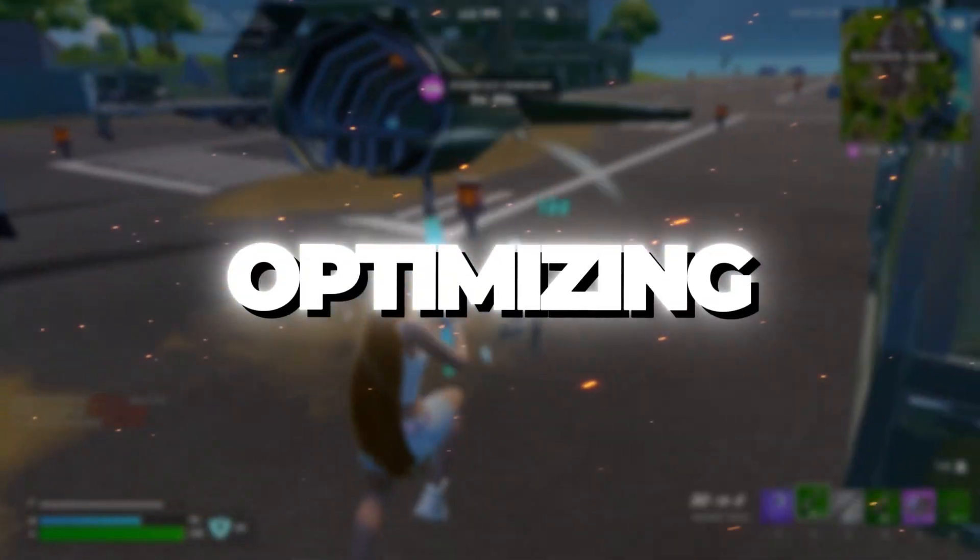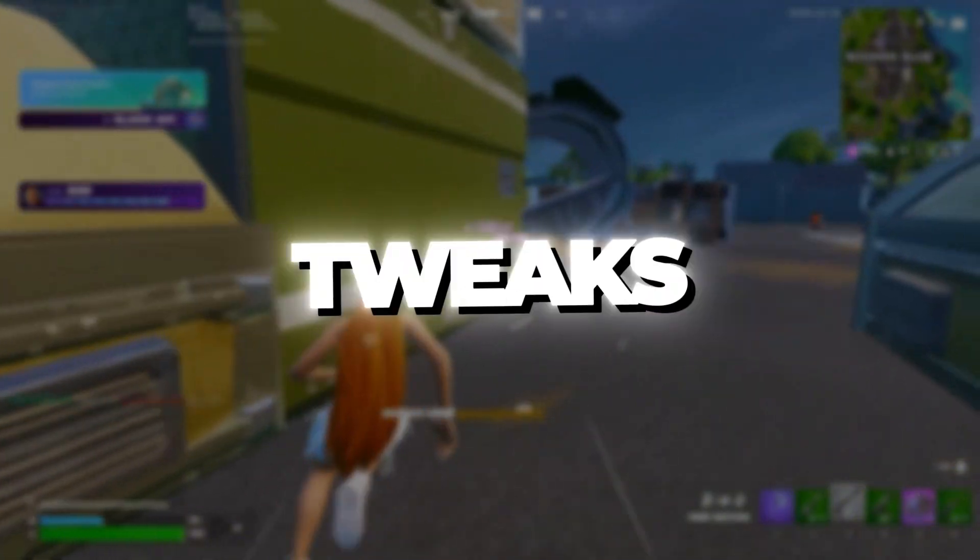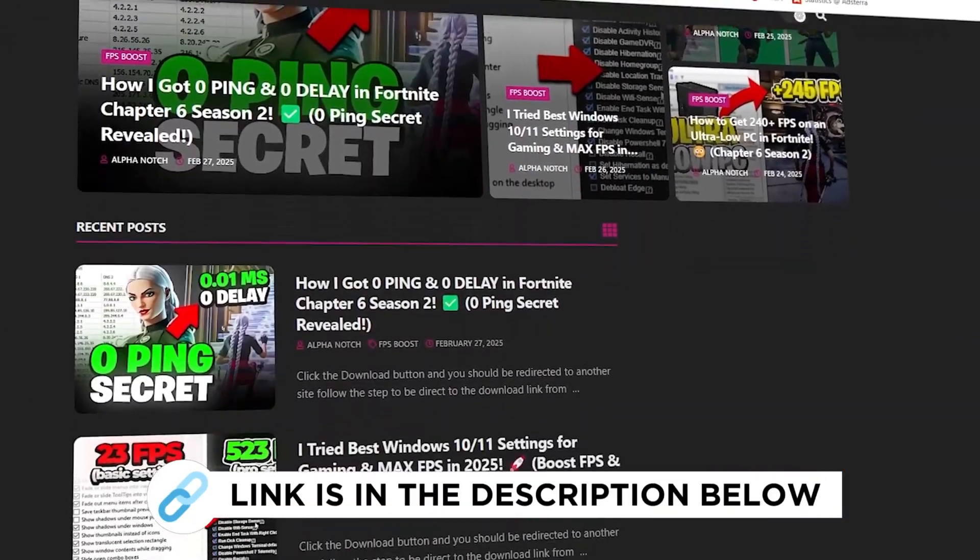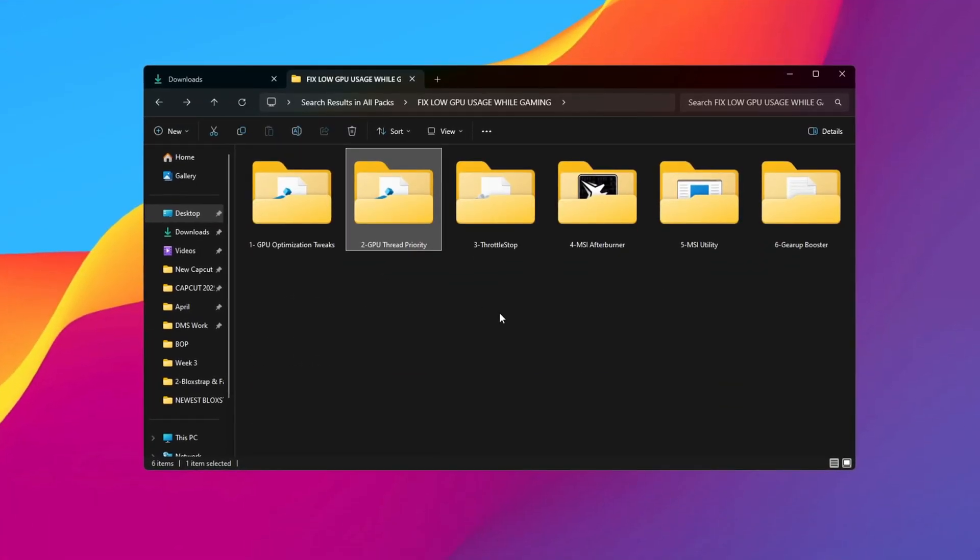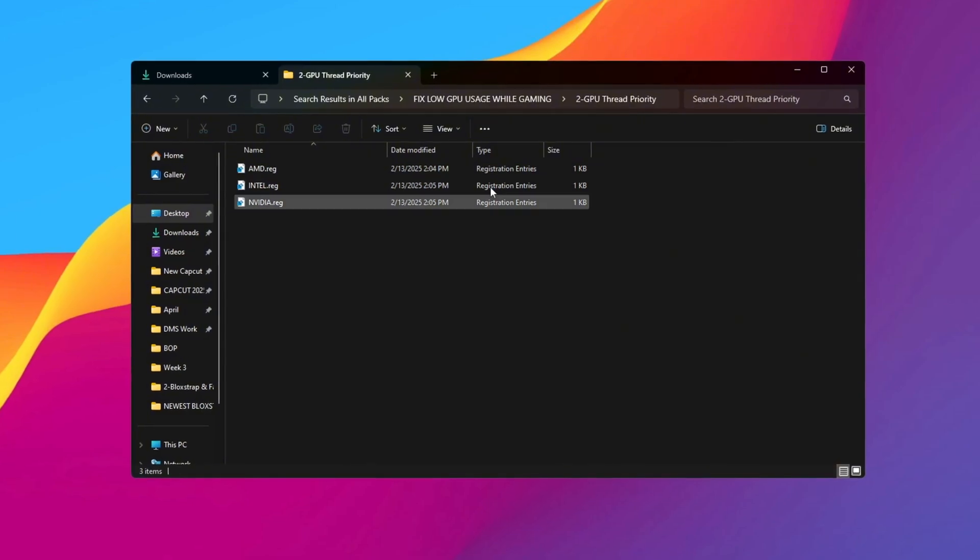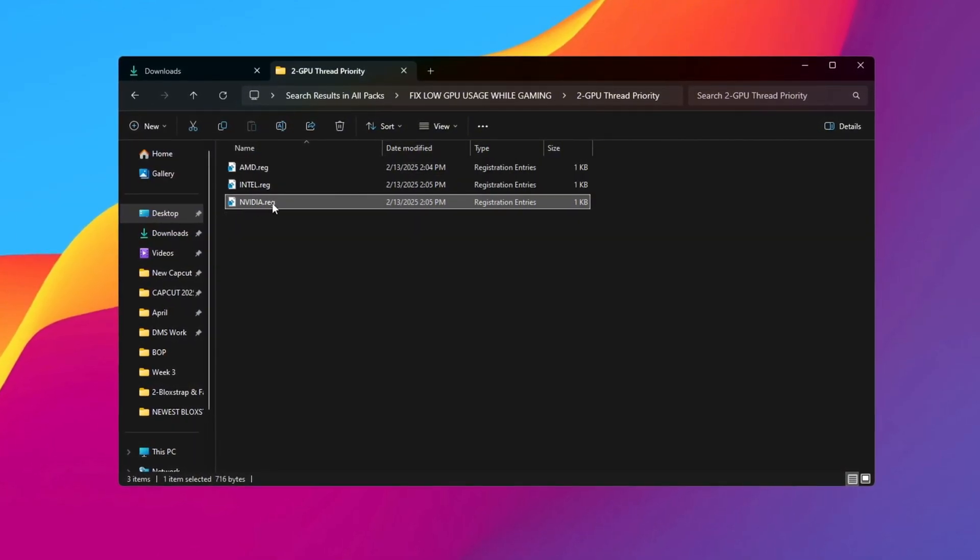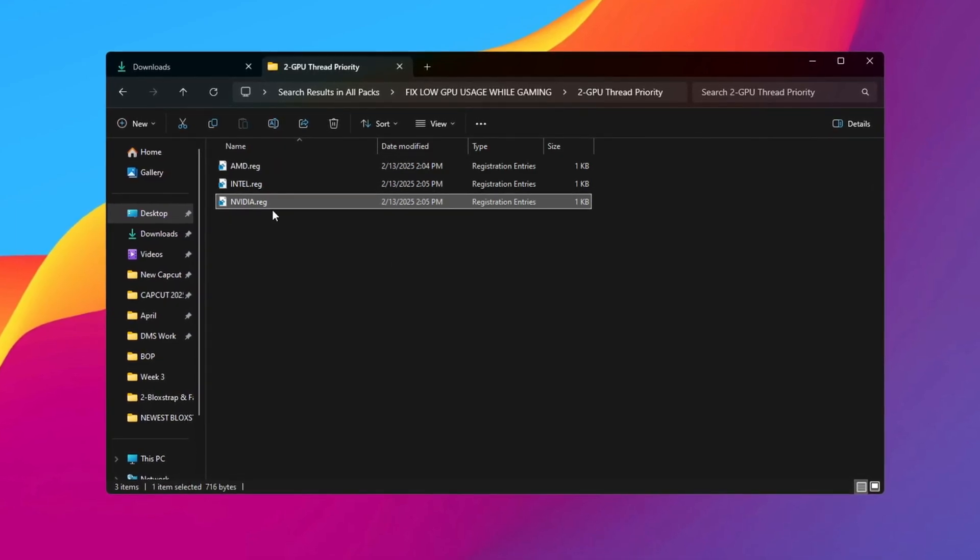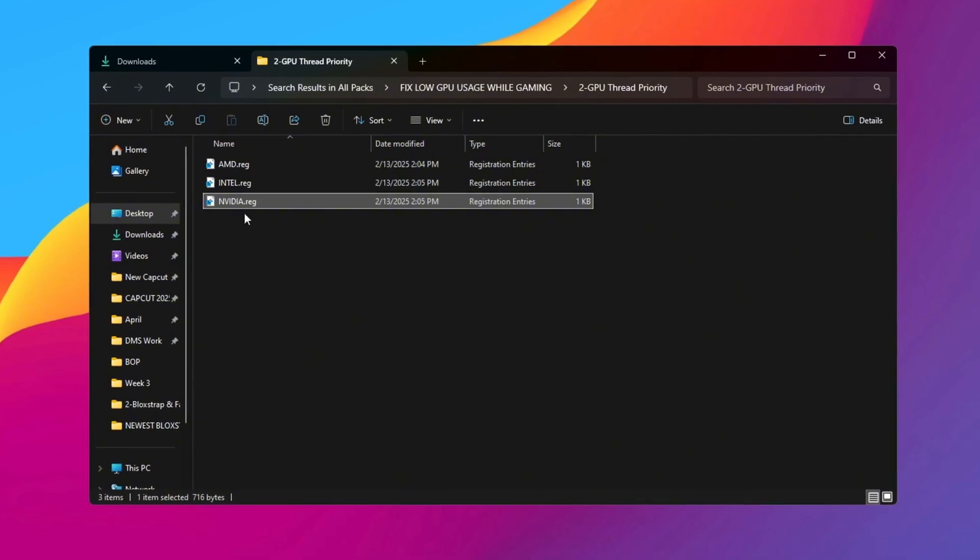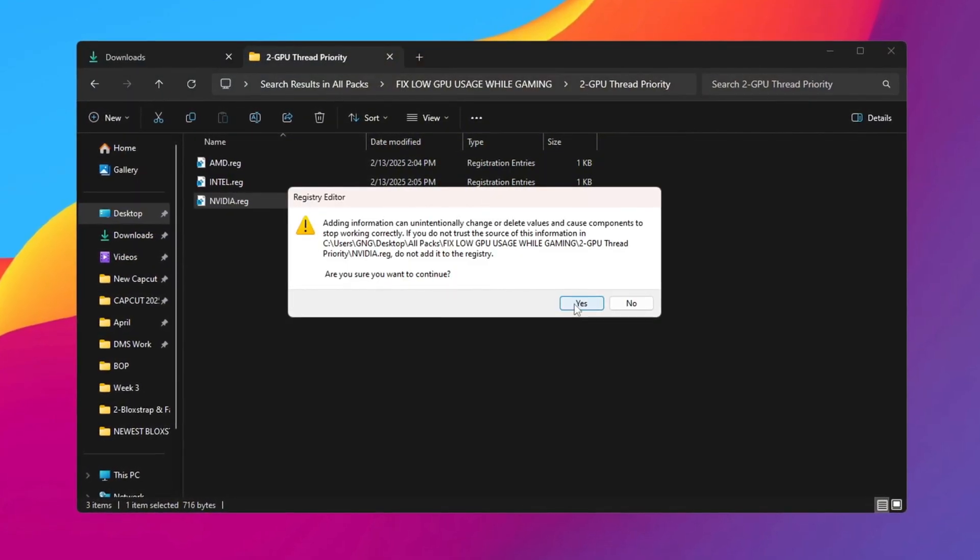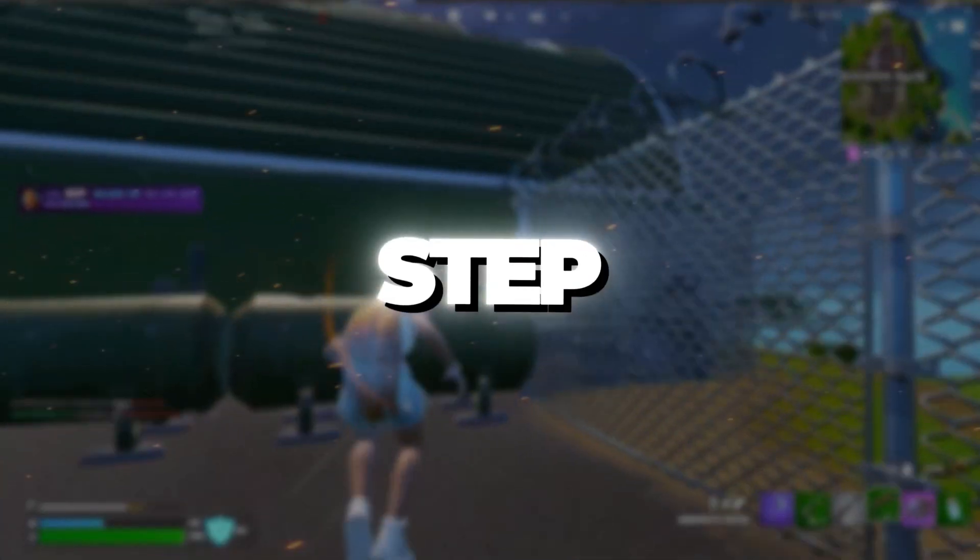Step 3: Optimizing GPU using Thread Optimization Tweaks for Gaming. You can get all the files I use in the pack from my official website. I've provided the link in the description. Open the GPU Thread Optimization folder. Inside, you'll see registry files for AMD, Intel, and NVIDIA GPUs. Pick the one that matches your GPU brand. In this guide, we are using an NVIDIA GPU, so we will use the NVIDIA Thread Optimization file. Double-click on it, click Yes twice, and then click OK. This will finish adding the changes.